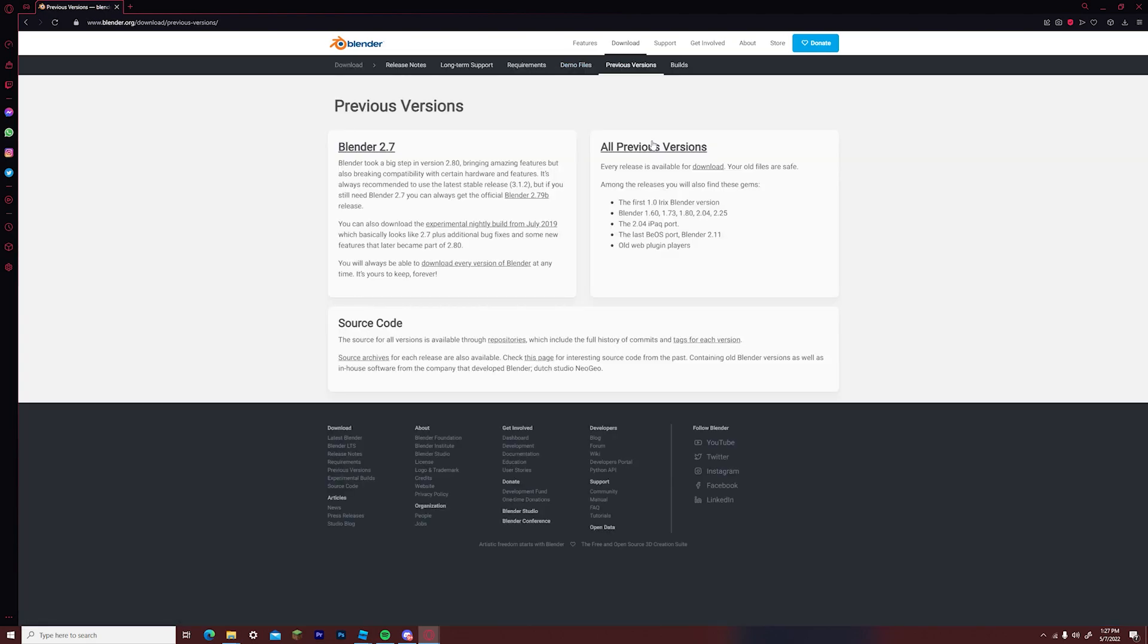Once you have selected that, under all previous versions on the right side of your screen it will say every release is available for download. Your old files are safe. Click the download word that is underlined.